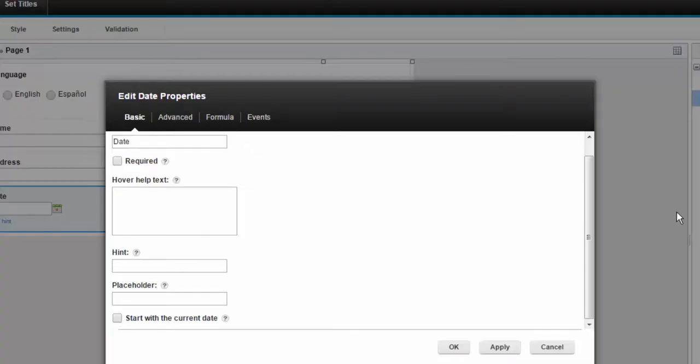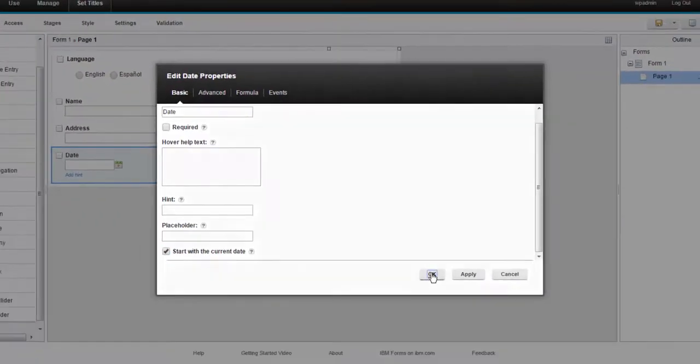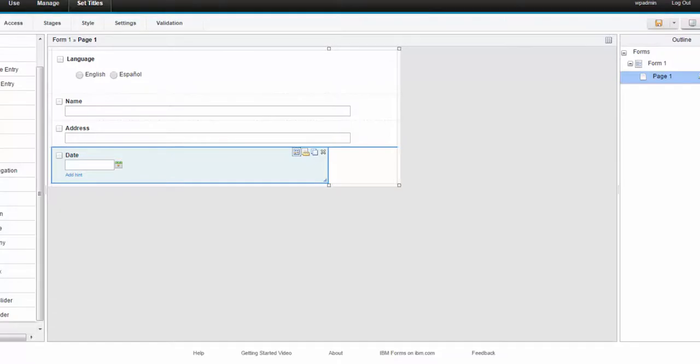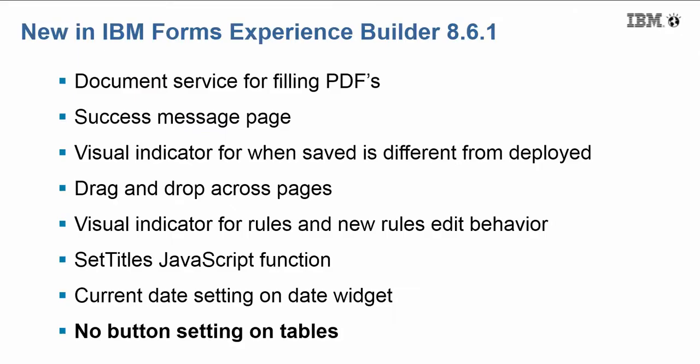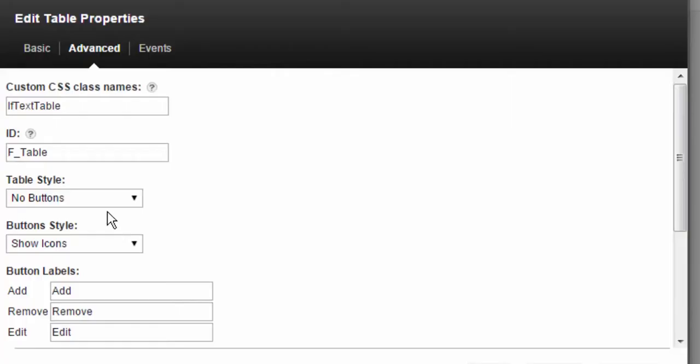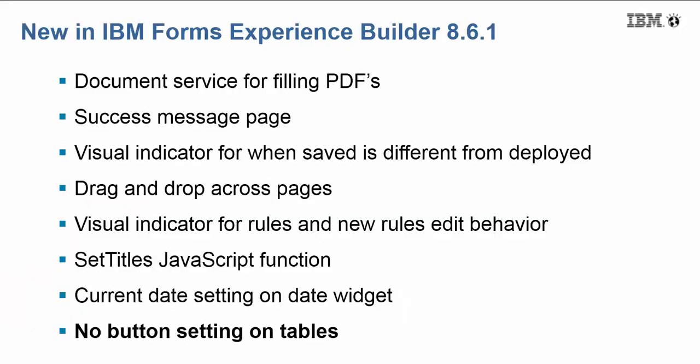Current date setting on the date widget. This is a real time saver. If you want the date to pop up with today's date, you simply just click that option. No button setting on tables. So these are just a few of the features you can expect to see in FEB 8.6.1 this June 2015.